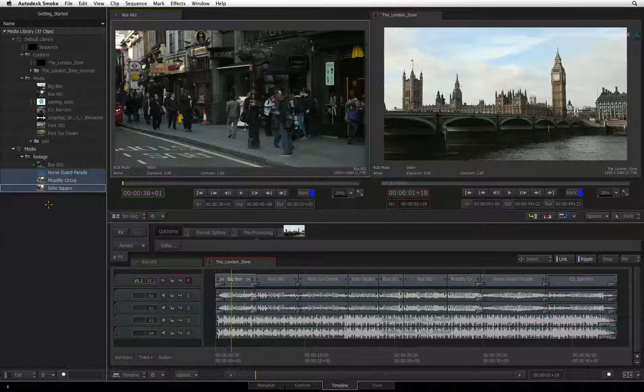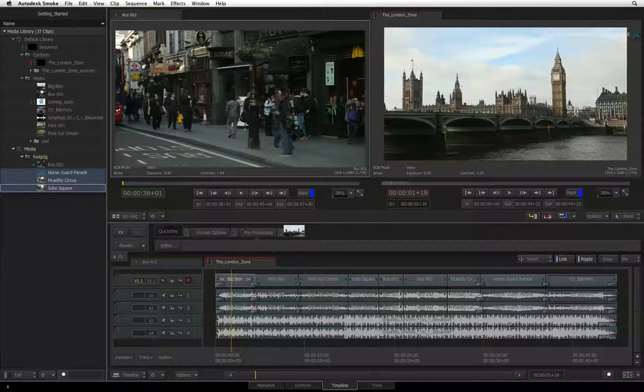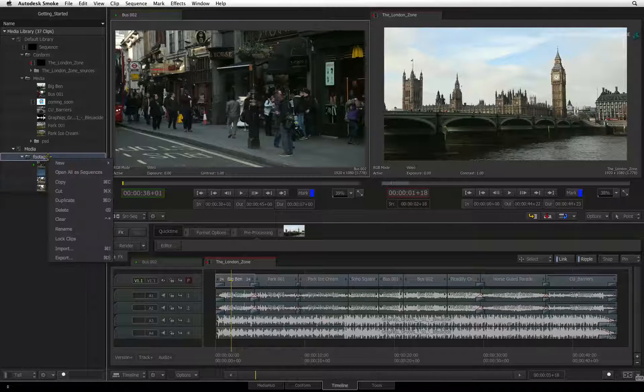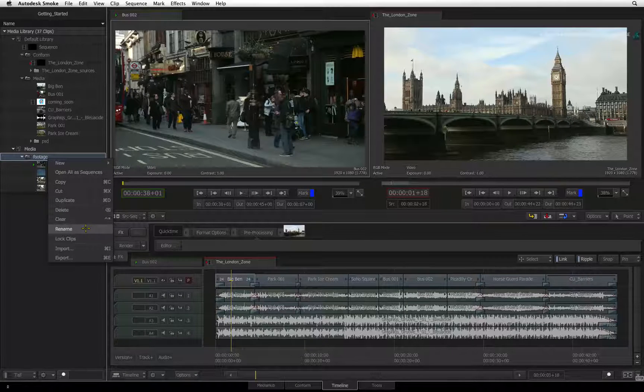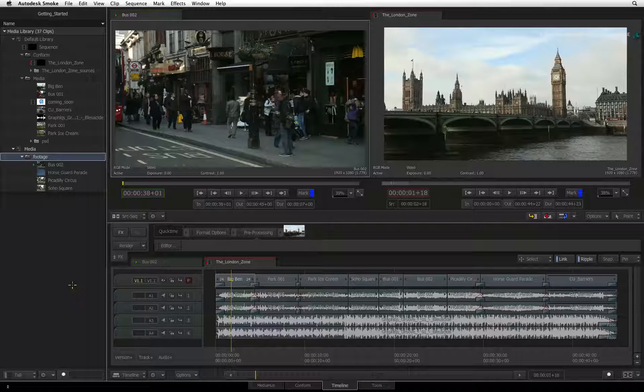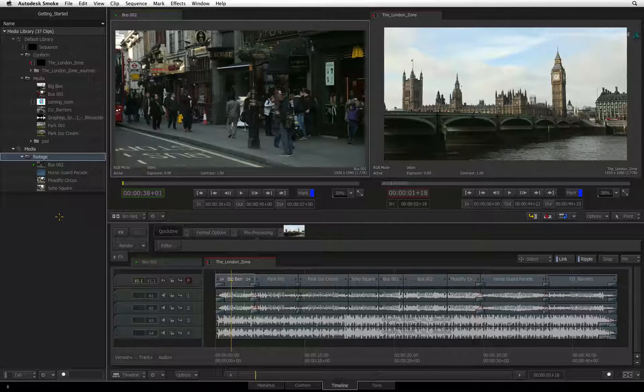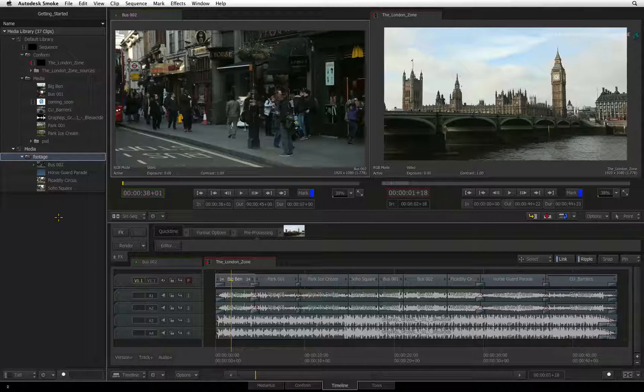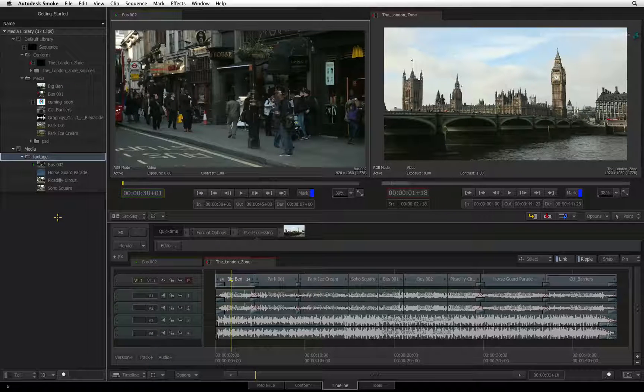At any time, you can click on any folder or clip and rename them. You can also create folders within folders to further manage your editorial workflow.